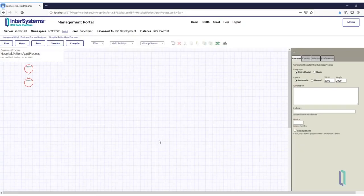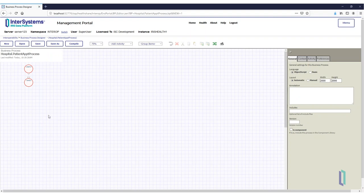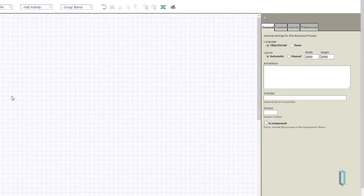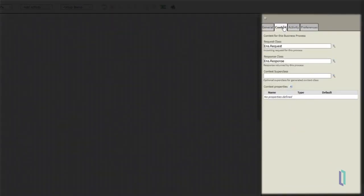Click OK. The next step is to define your primary request and response classes. This allows you to use the corresponding properties later in the business process. To configure these classes, navigate to the Context tab in the rightmost section of the interface.